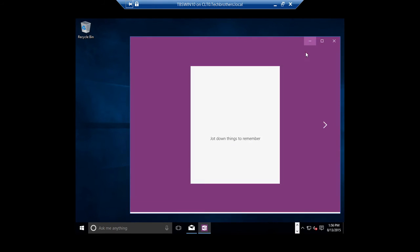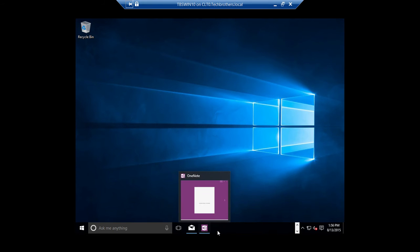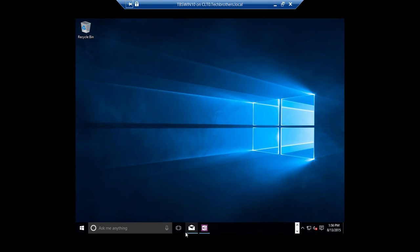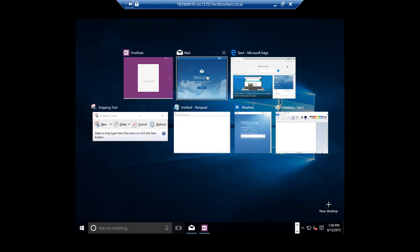I'm going to minimize that. Now if I wanted to switch between all the running applications, I have a couple of ways to do it. All those applications will appear right here, but you can also click on Task View to see all the running applications on your desktop. As you can see, all the applications I have opened are right here, and I can switch between them from here.